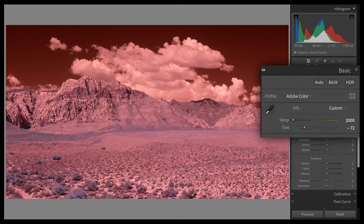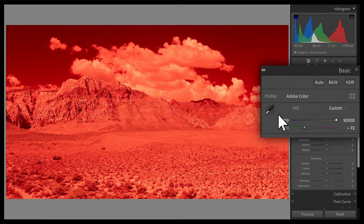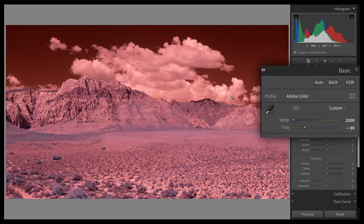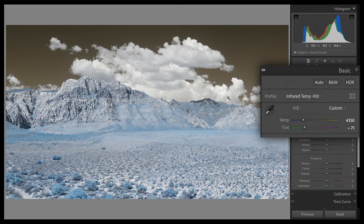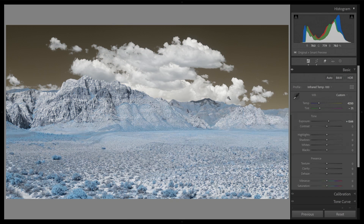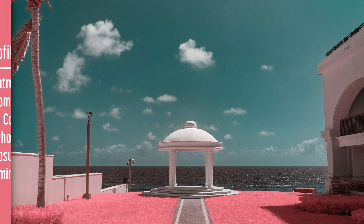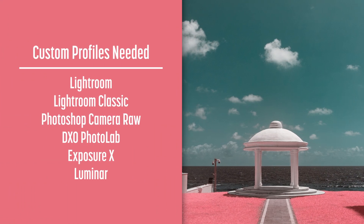RAW files have a key benefit when setting a white balance: they can use the Kelvin-based temperature slider, with values from 2,000 to 50,000 kelvins. However, infrared light has a color temperature of around 900 kelvins — below this scale. A custom profile shifts the scale to lower values, allowing you to set a good white balance in infrared. The RAW editors that need custom profiles for color infrared images include Adobe Lightroom, Lightroom Classic, Photoshop Camera Raw, DxO Photo Lab, Exposure X, and Luminar.